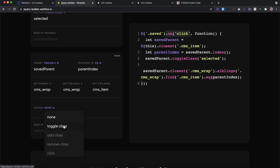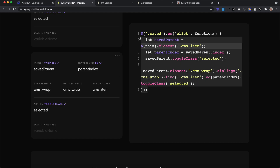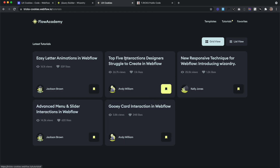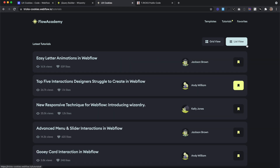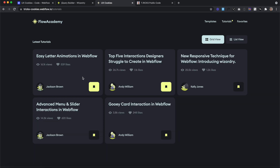The beauty of this is it'll work no matter if we're clicking on list view or grid view — it'll always find the sibling collection wrapper and find the correct item inside. Now on our live site, if I click 'top five interactions' and switch to list view, we'll see it's set there as well. If I click 'easy letter animations' and switch to grid view, it's set there. I can toggle it on and off from either view.